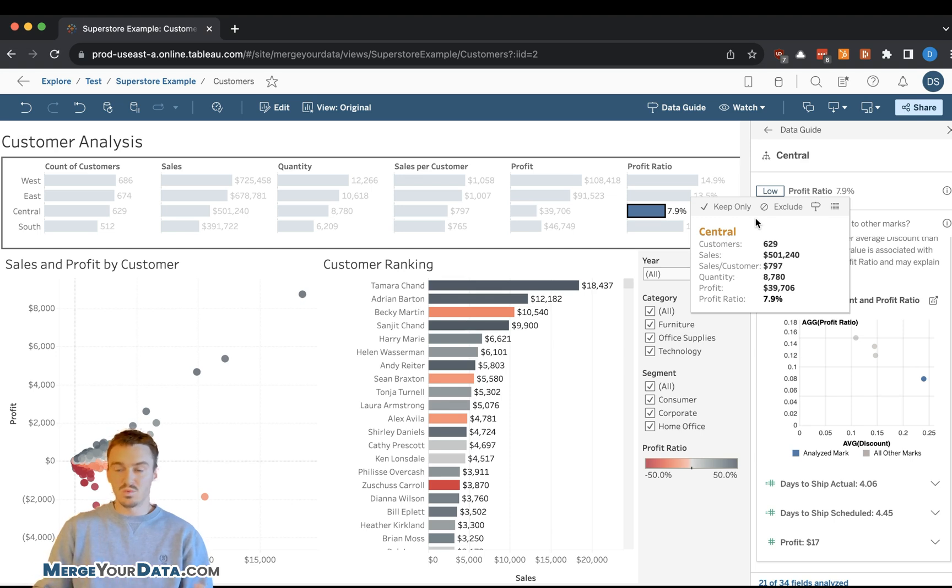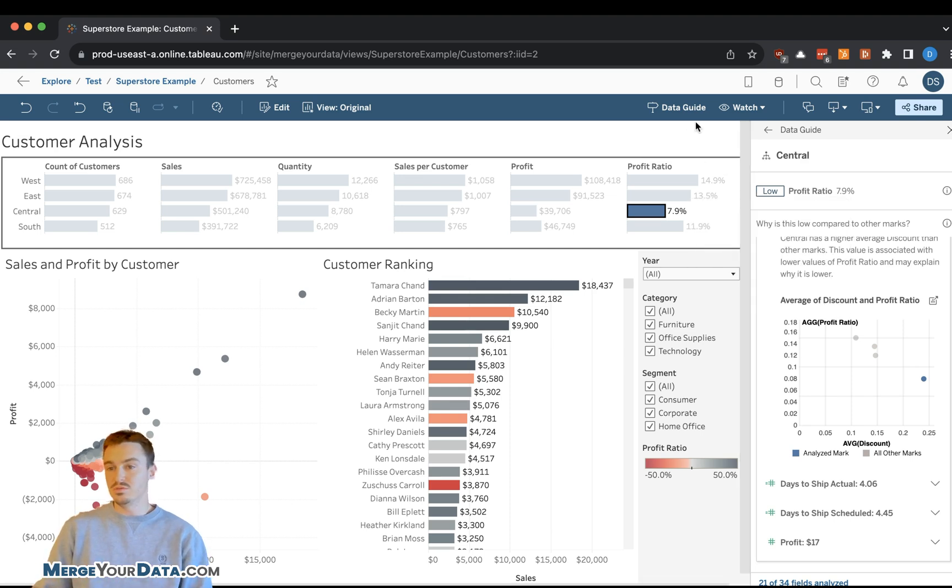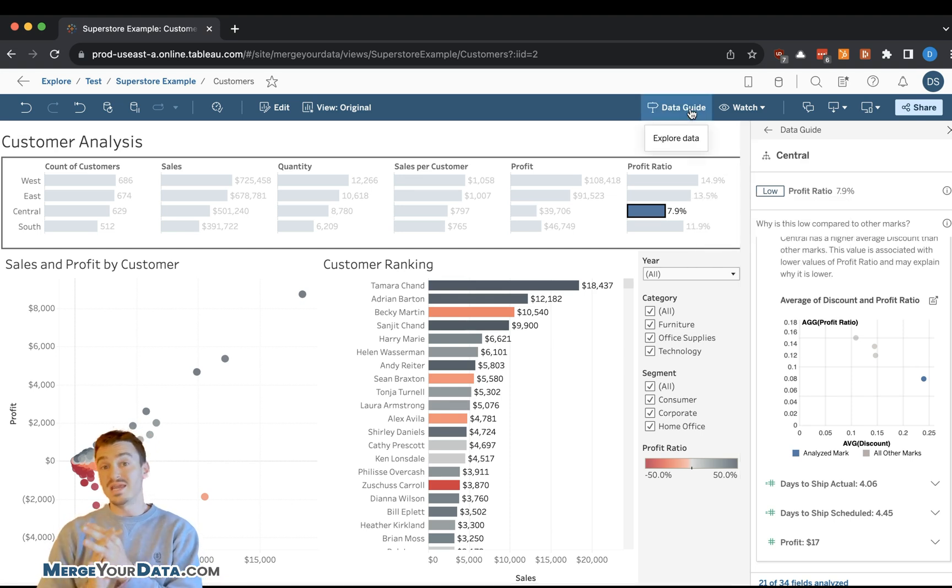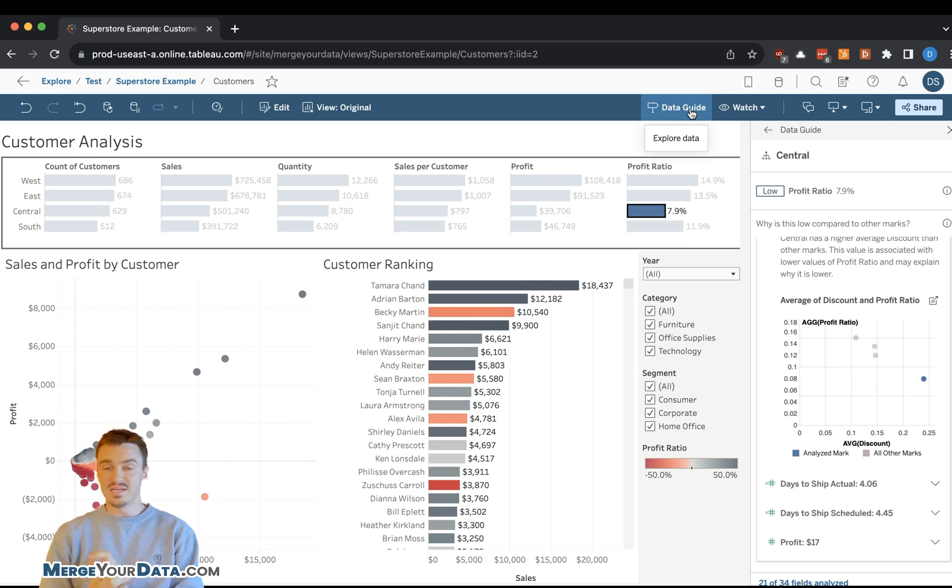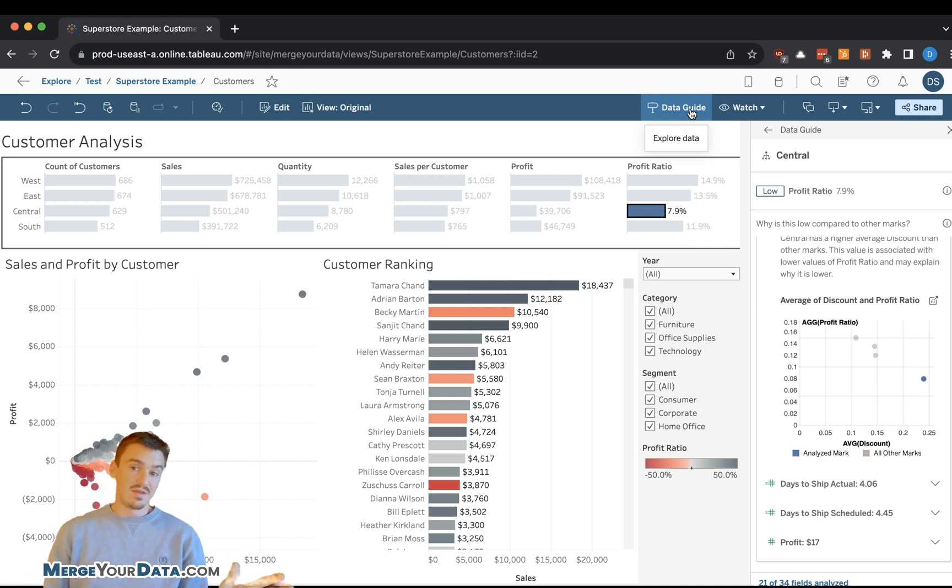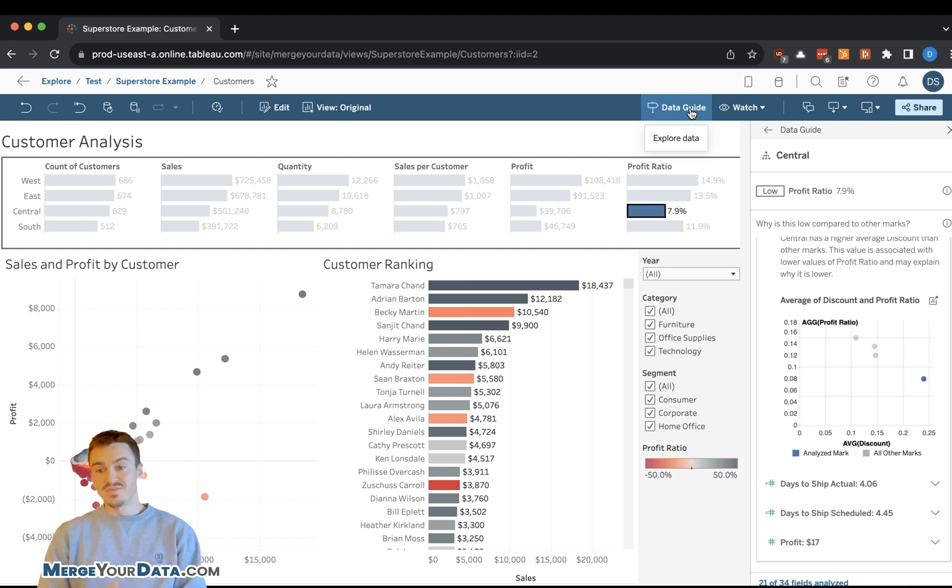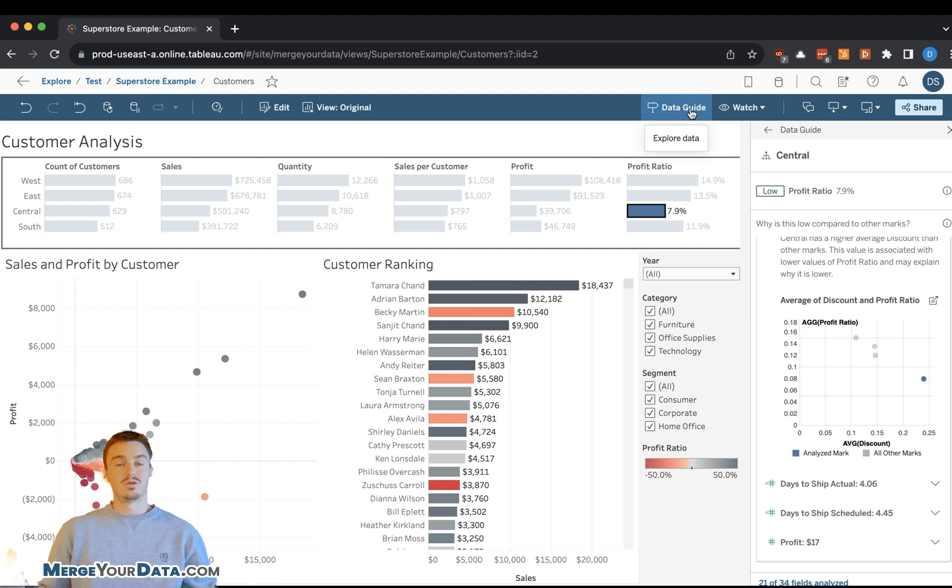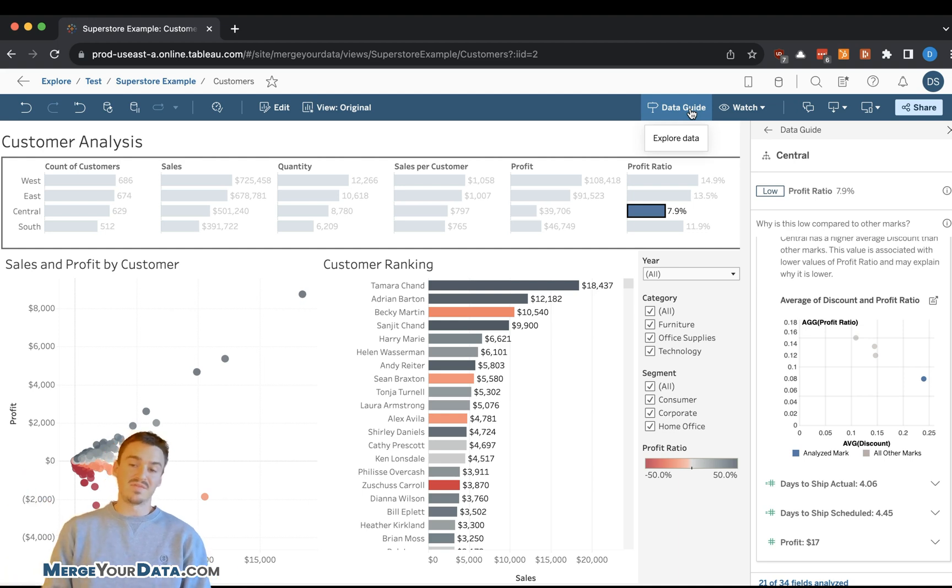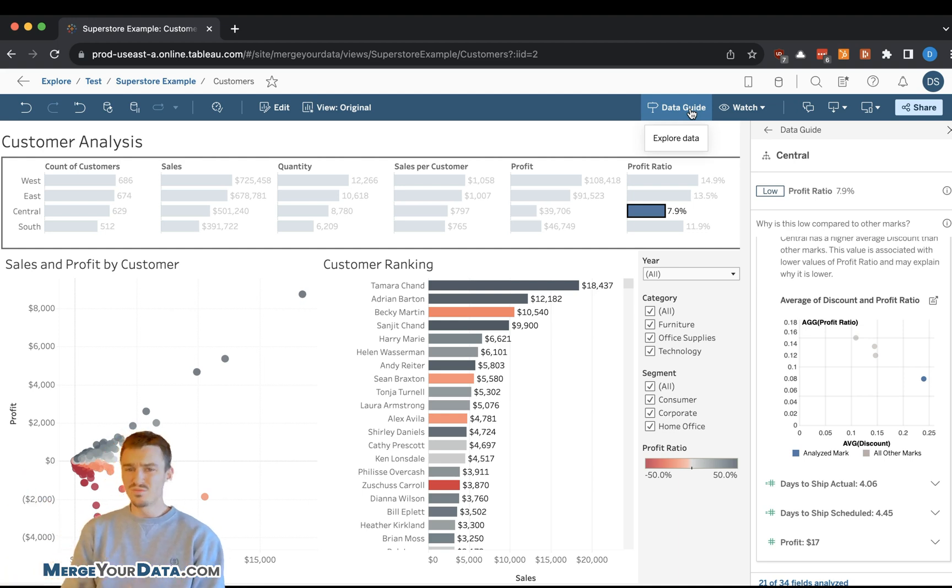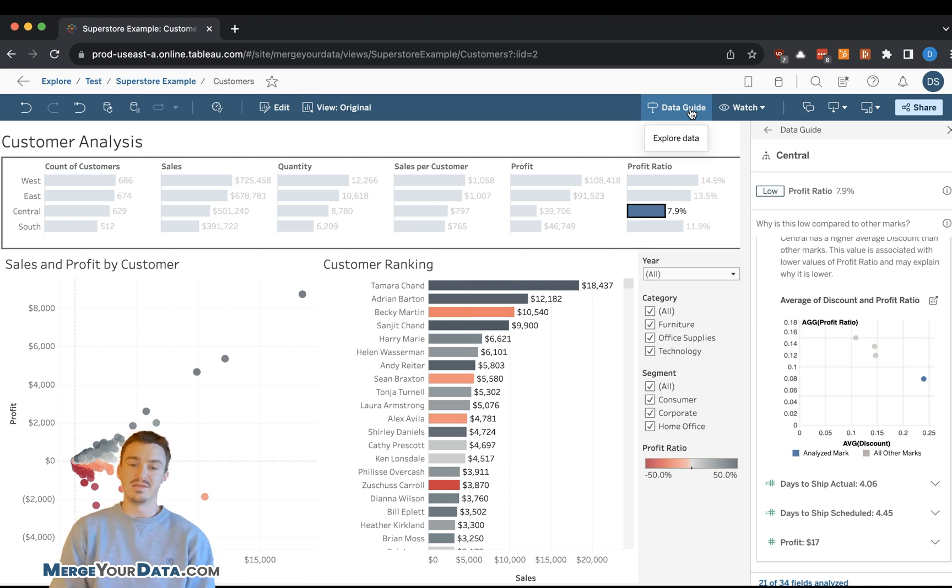This is one of the most underused features I've ever seen in Tableau. Most end users don't know about DataGuide. Most developers that I've met don't know about DataGuide or haven't explored it really. They just know that it exists. So strongly encourage you to go take a look at this information. It's one of the most powerful things that we use for our clients.